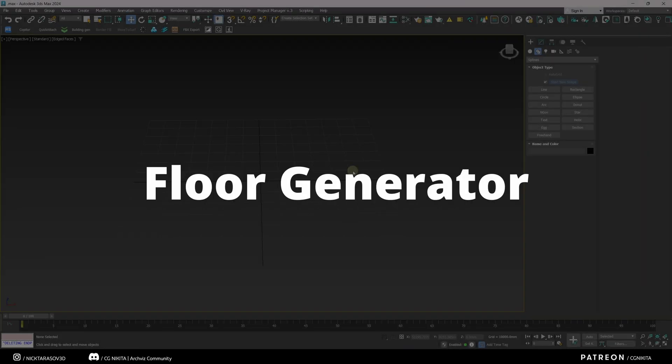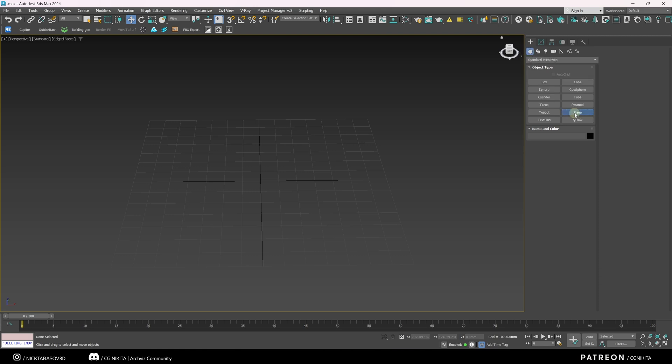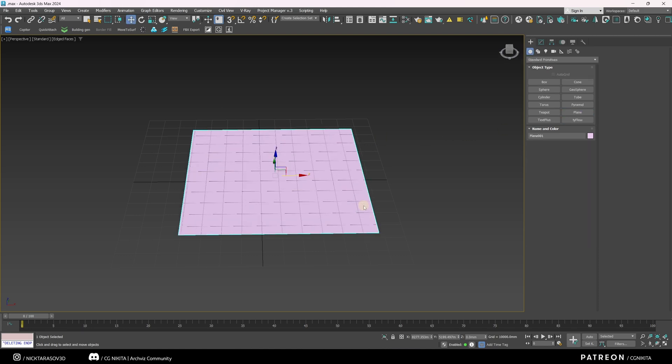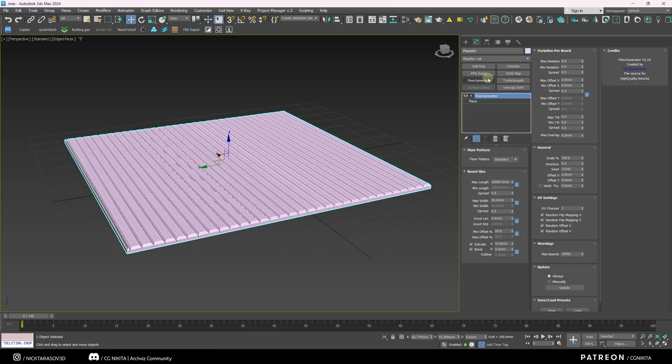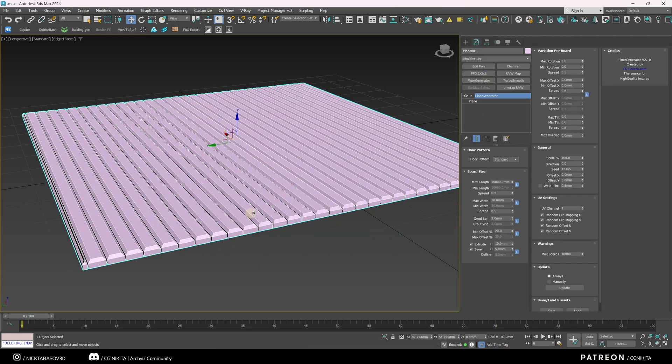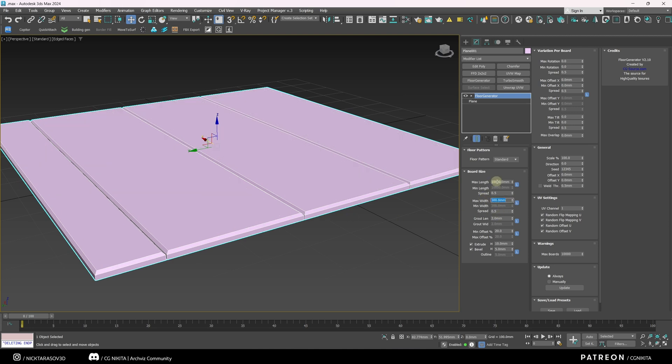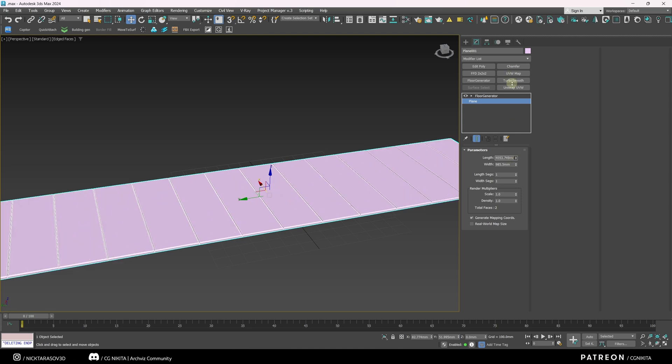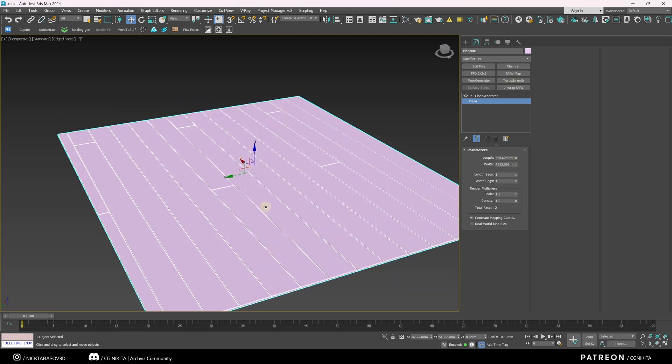The last free plugin is Floor Generator. This plugin has a free tariff and it will be quite enough for routine work. Let me create a plane. I'll apply the Floor Generator modifier.